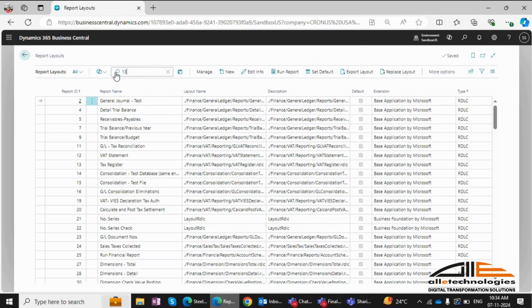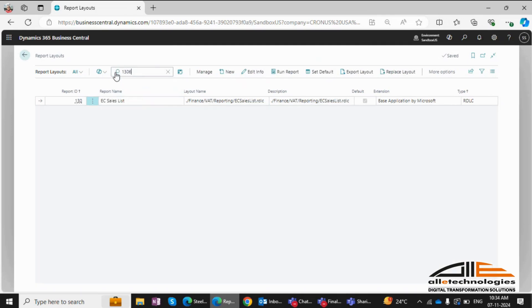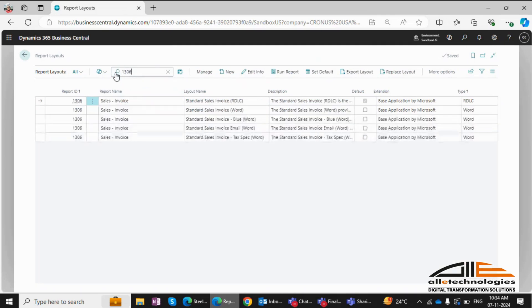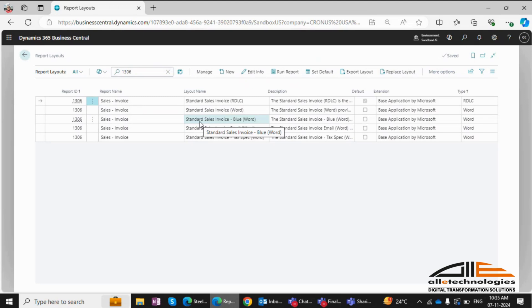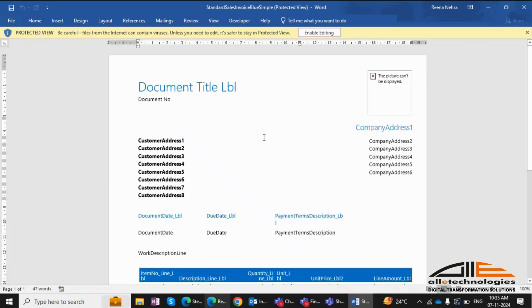Search for the specific report you want to modify, in this case, the sales invoice report. You'll notice multiple layouts available, including RDLC and Word. I'll choose the standard sales invoice blue Word layout and export it. Here's the existing report.